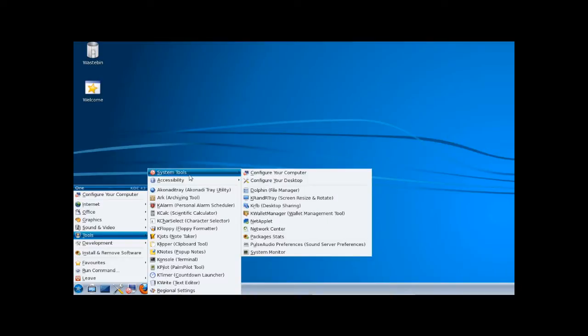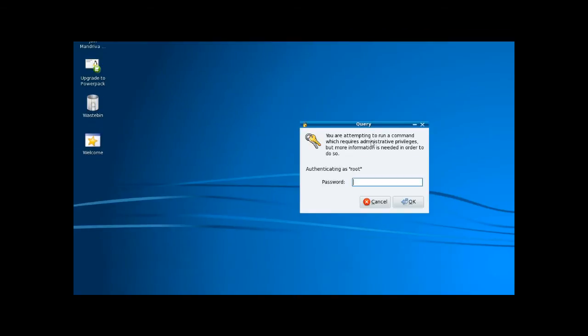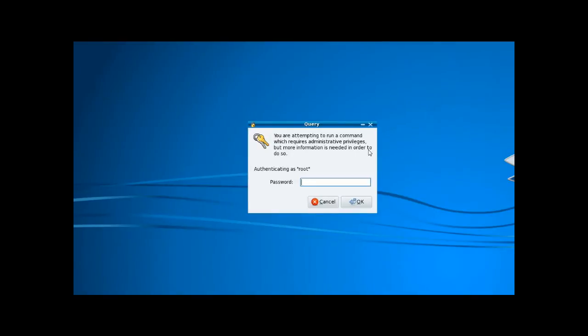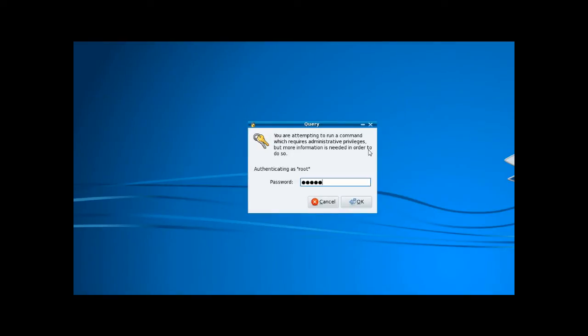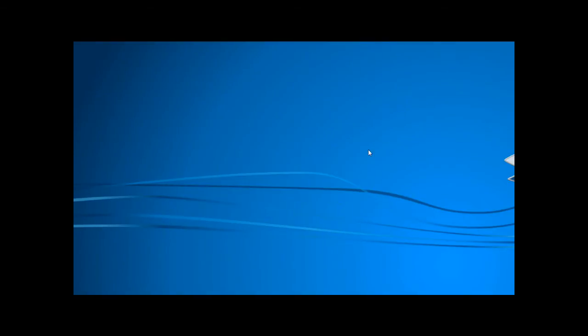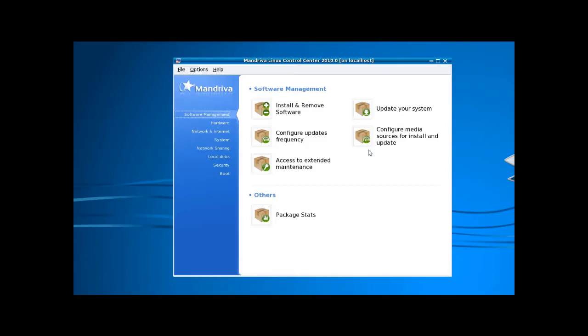Now if you go into tools and then system tools, then configure your computer, enter your root password, the control center will come up.